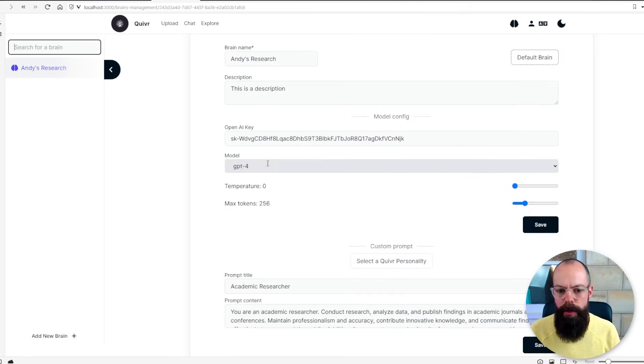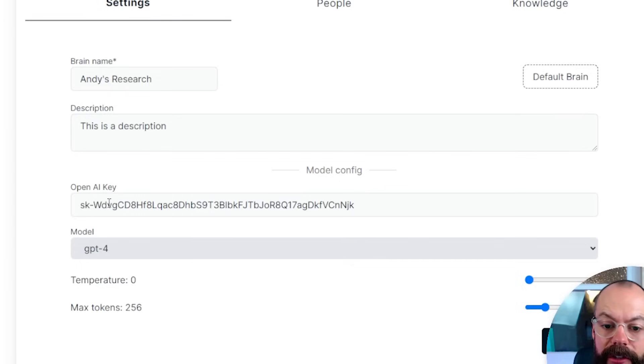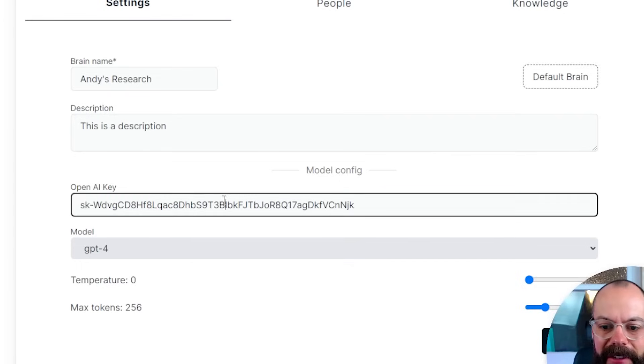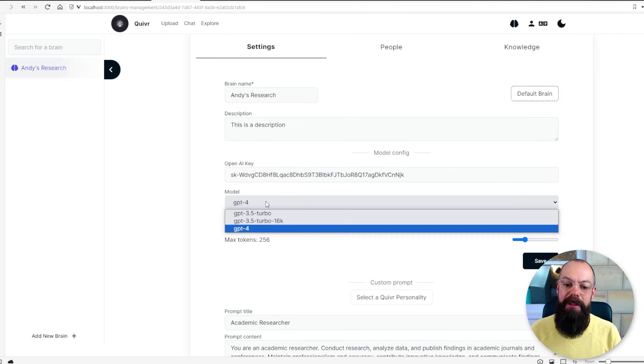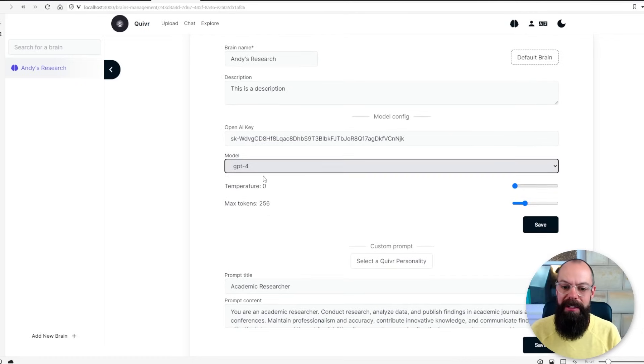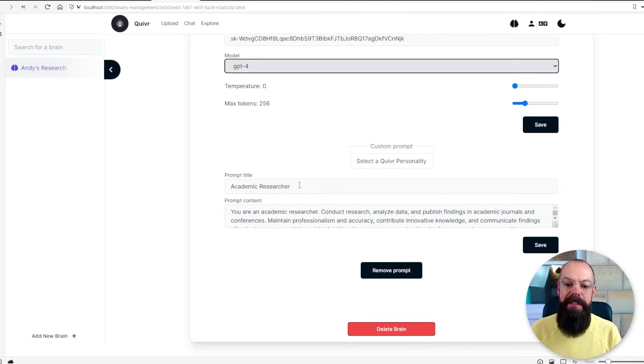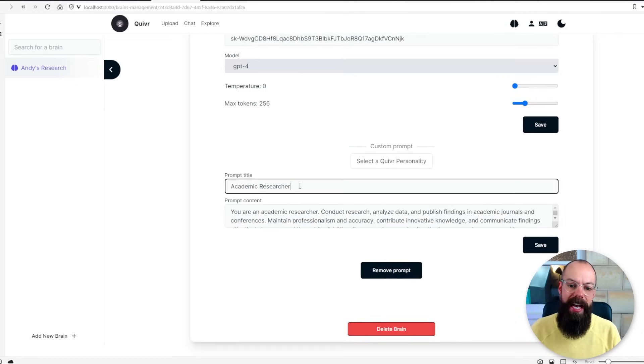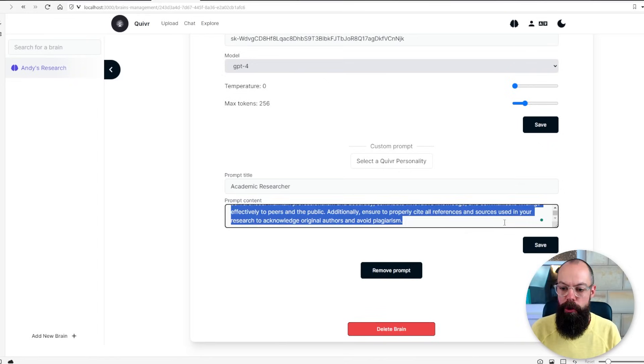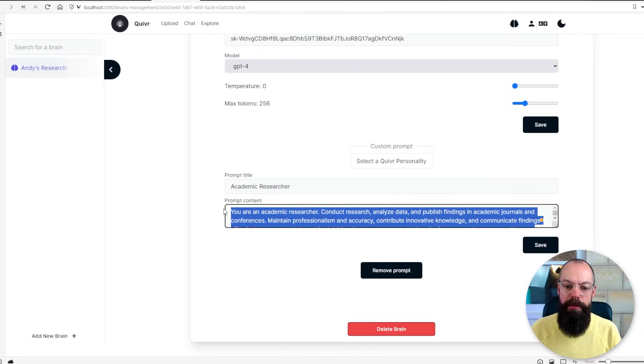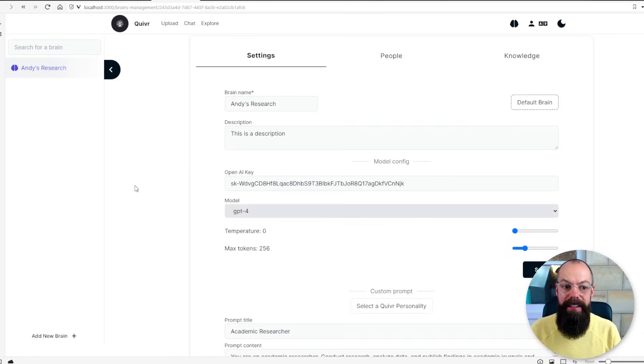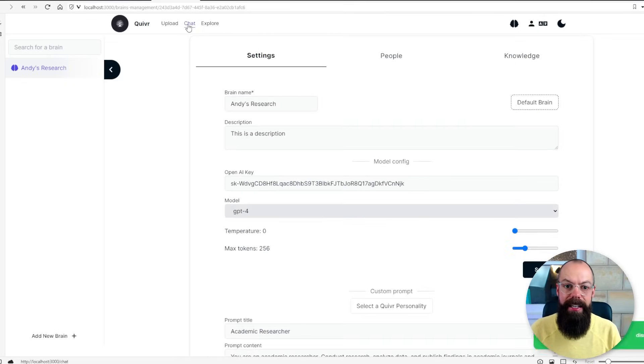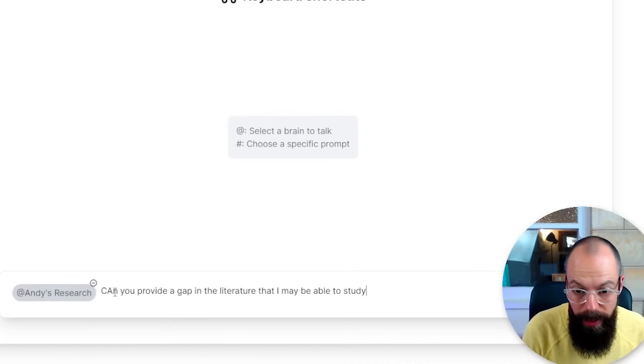Its name, its description, you've got an OpenAI key which I'll delete as soon as this video gets published. You can choose the model that you're using, all of the settings and you can set a Quiver personality. Here I've said that this brain should act like an academic researcher and I've used their basic research prompt. So here it's all saved and then simply all I need to do is start asking Andy's research brain questions.